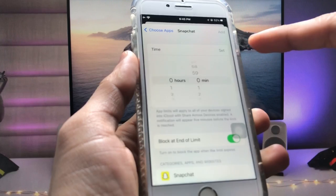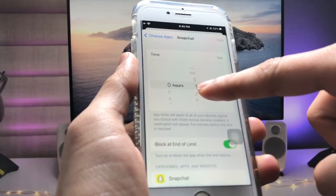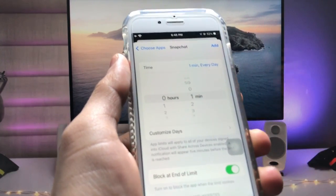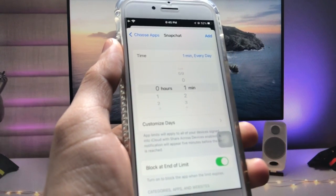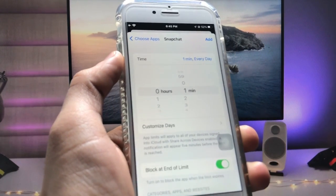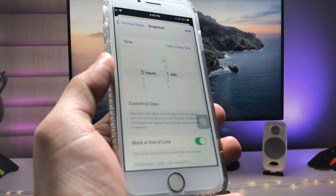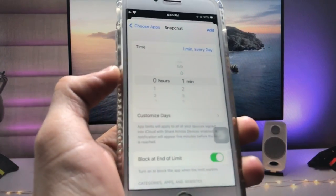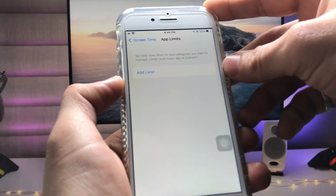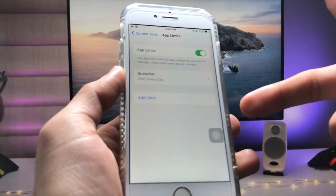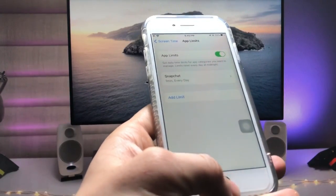Here you can see the time option. We just need to set it to one minute, so this application will only work for one minute every day. After one minute, the application will automatically lock on the iPhone. Now tap the Add option and the limit is created successfully.